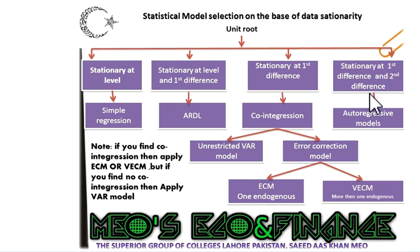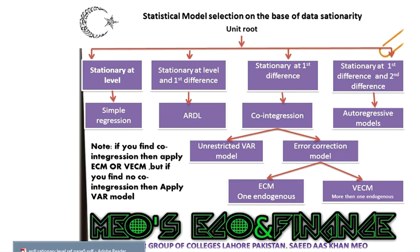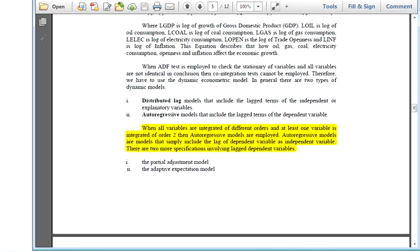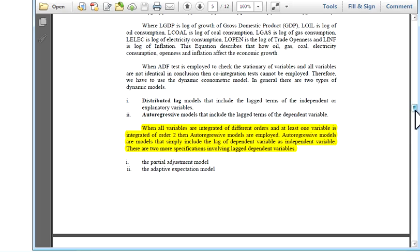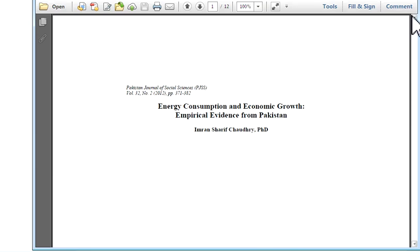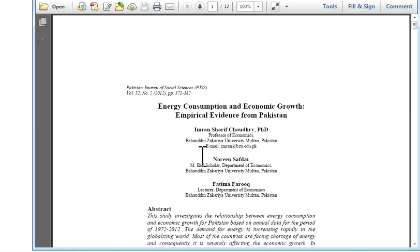Finally, if our variables are stationary at first difference and second difference, we must apply autoregressive models. A researcher argued that when all variables are integrated of different orders and at least one variable is integrated of order 2, autoregressive models are employed. Autoregressive models are models that simply include the lag of the dependent variable as an independent variable. The authors are Imran Sharif Chaudhry from Bahauddin University, Noreen Sabdar, and Fatima Farukh.